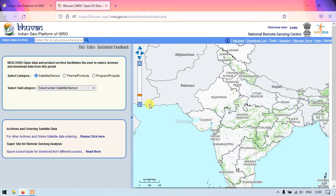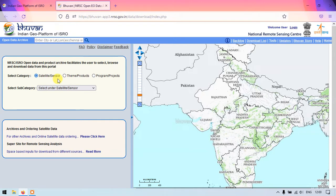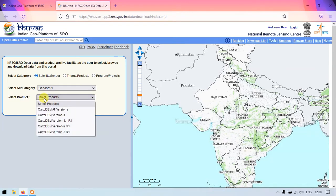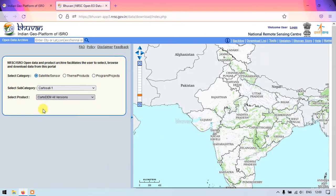Here we need to select the product satellite sensor. Under that we need to select Cartosat-1, and there is another select product option — just click and select Cartosat DEM all versions.